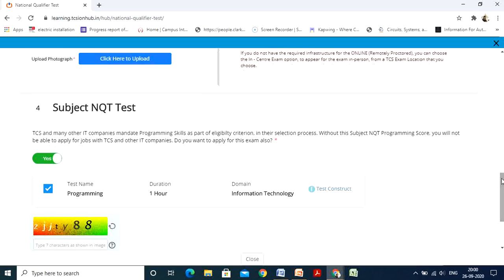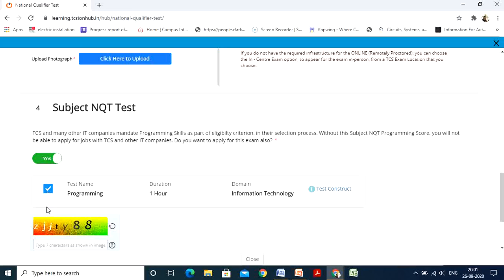The fourth section is very important — the subject in the NQT test. TCS and other IT companies mandate programming skills as part of their eligibility criteria. In the National Qualifier Test you cannot avoid the coding test. If you say No here, you will not be considered for TCS NQT recruitment. By default this will be checked — you are not supposed to touch these options. It means you are okay with the programming test. The message reads: without the NQT programming score you will not be able to apply for jobs with TCS and other IT companies. Keep it as Yes.